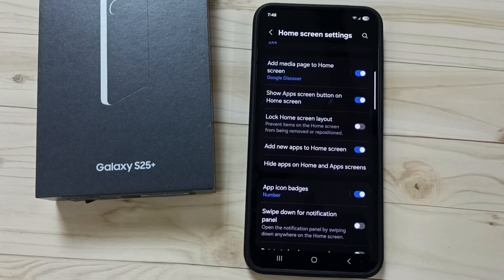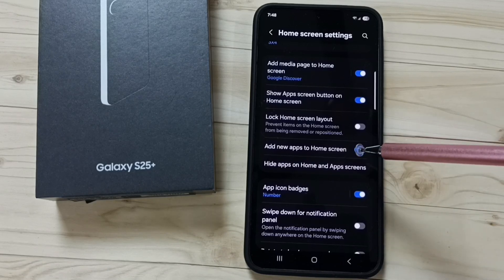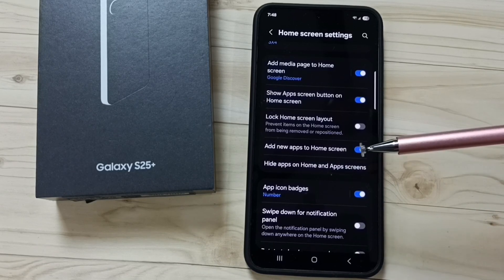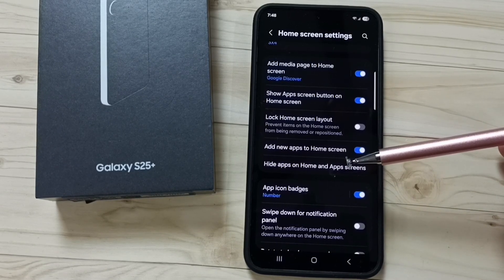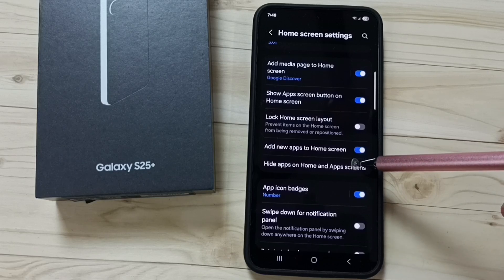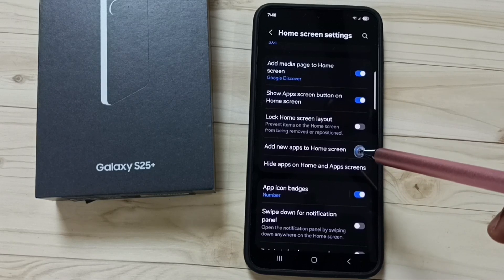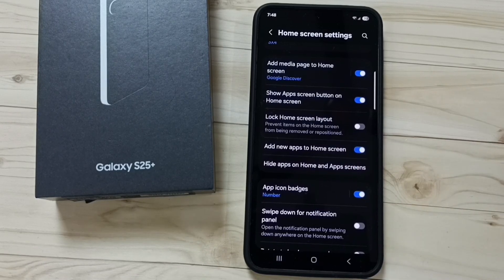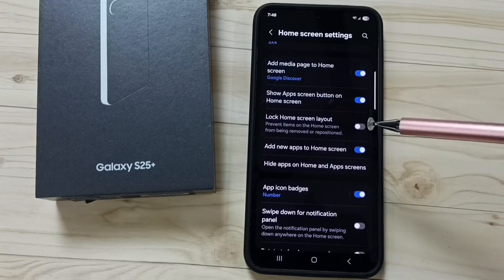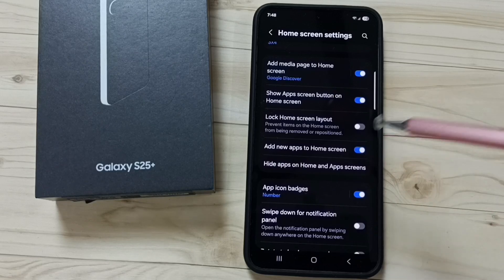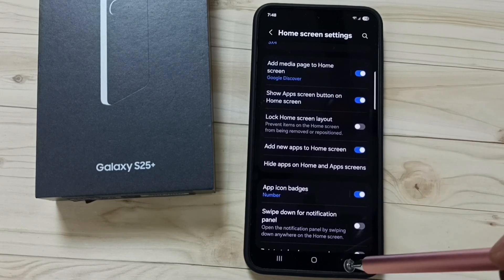Tap here and enable. After this, if we install any app from Google Play Store, the icon of that app will be added to the home screen automatically. So we don't need to do anything — it will automatically come into the home screen. This is Method 1.